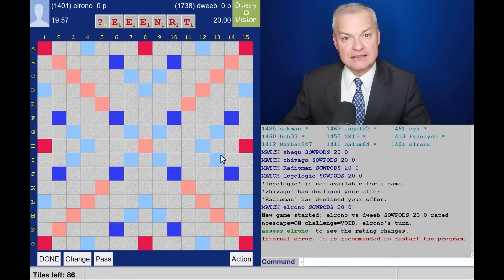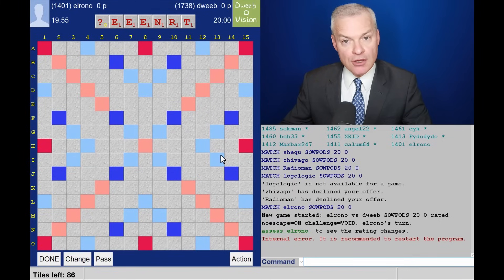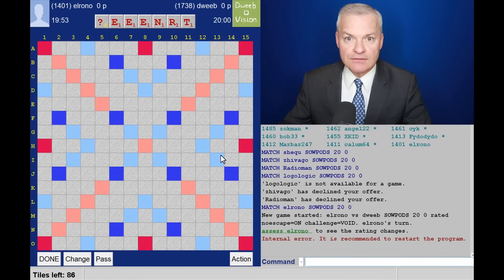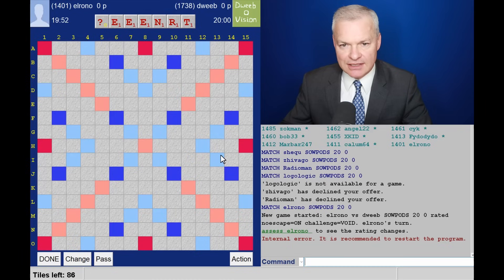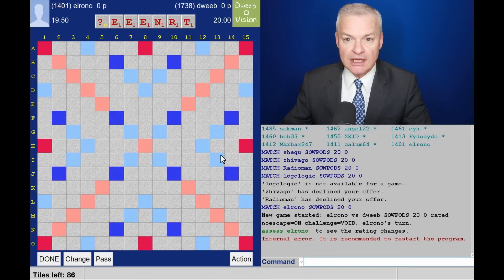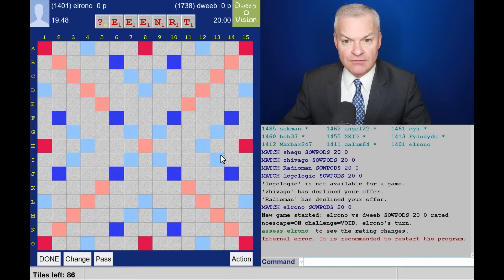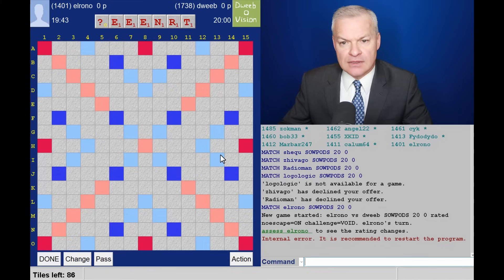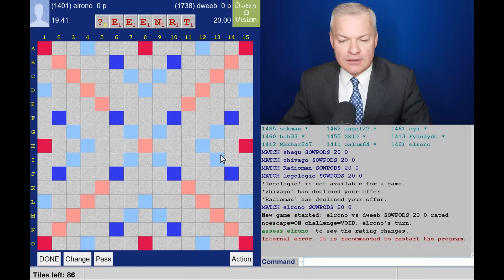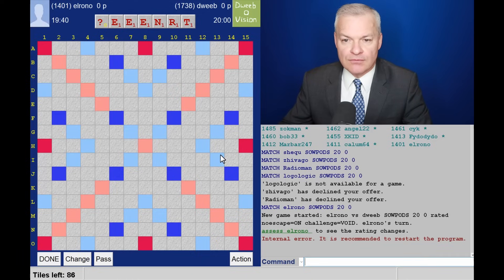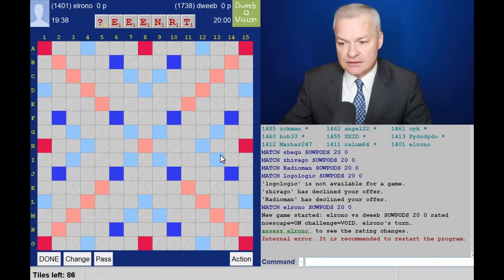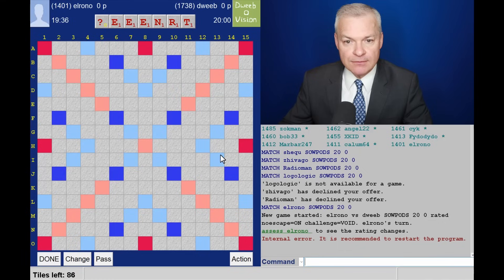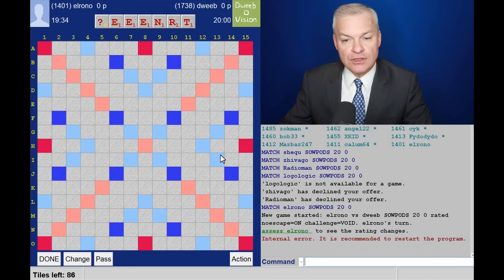Hello, the game has started. It's my opponent to go first. I've got a fantastic rack. I've got the blank. Surely I have a bingo. I have entrees with the blank as an S, and probably quite a few eights as well. So I'm optimistic of bingoing, regardless of what opponent plays.